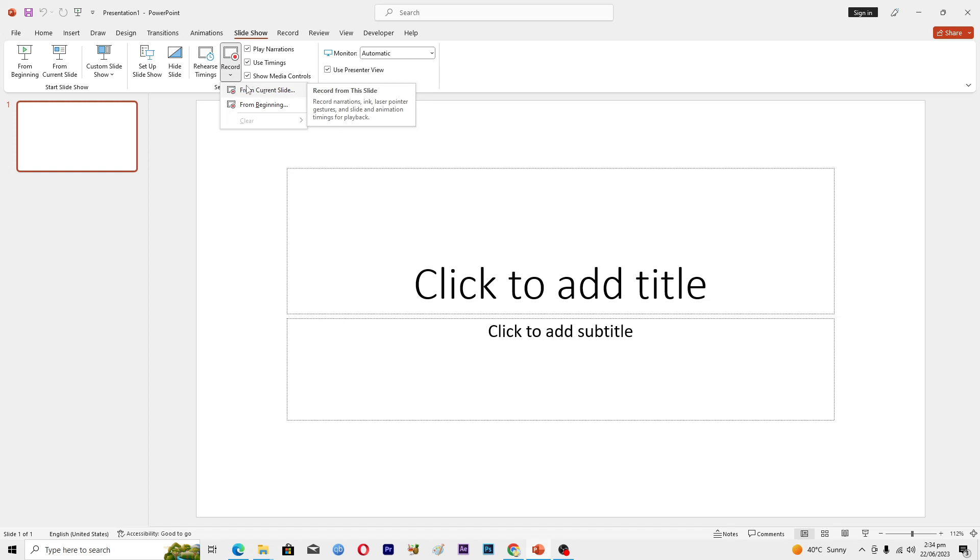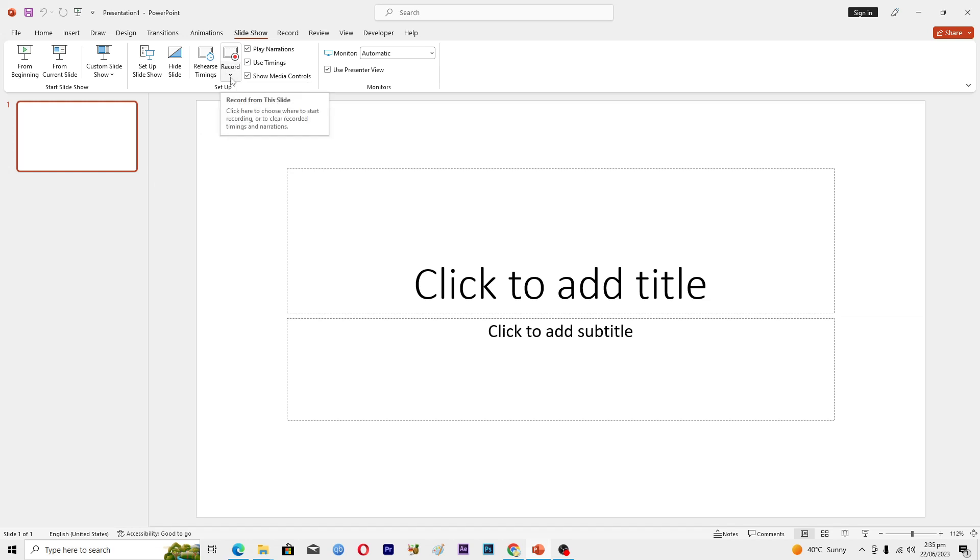The first option is from current slide and the second option is from beginning. Let's suppose that you are on slide number five and you only want to record that slide.